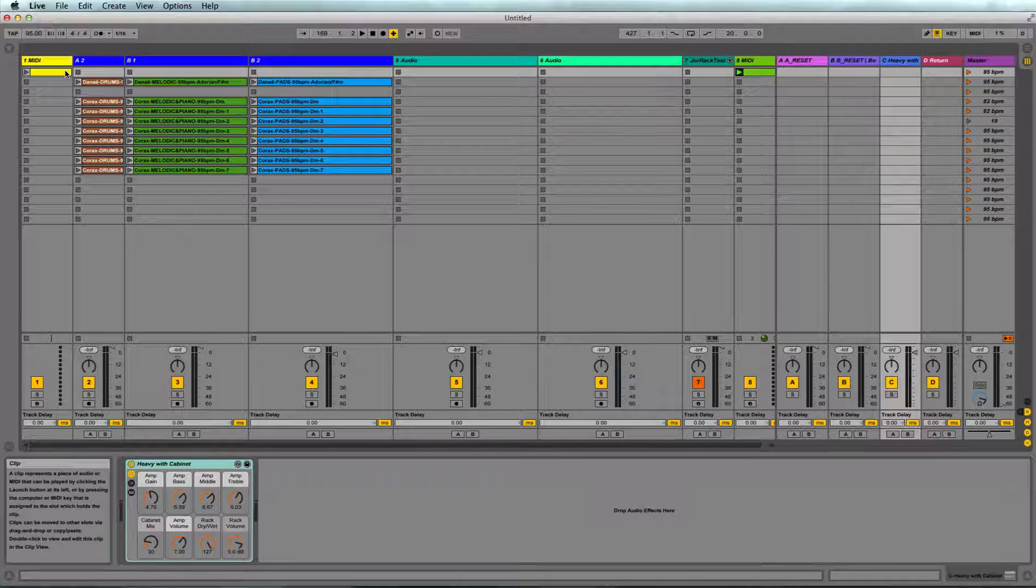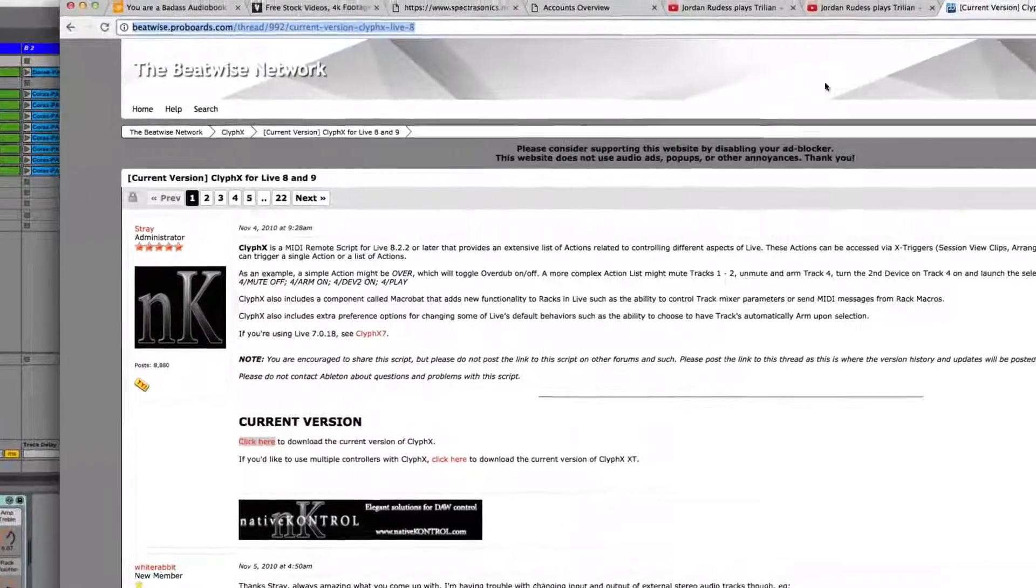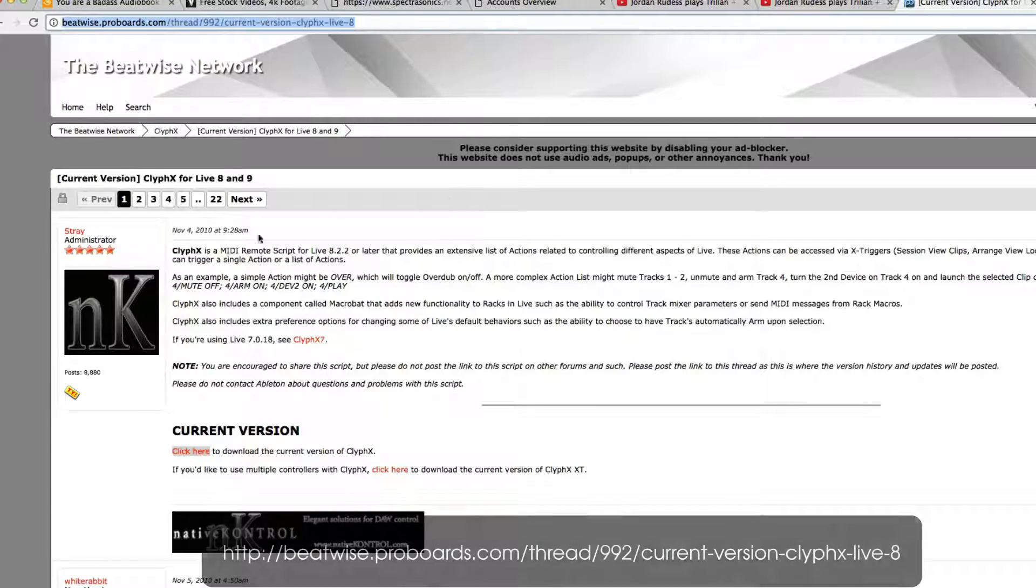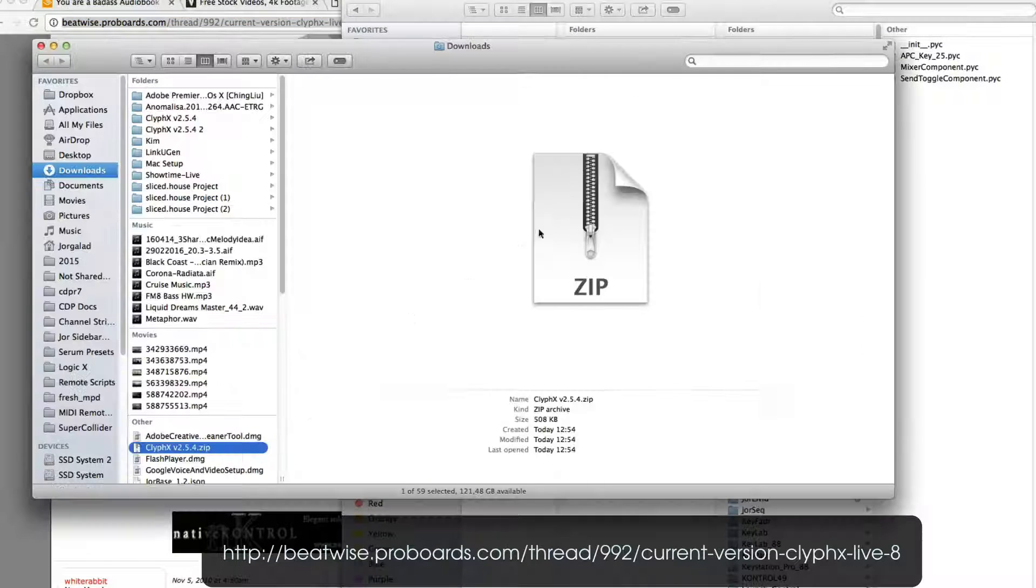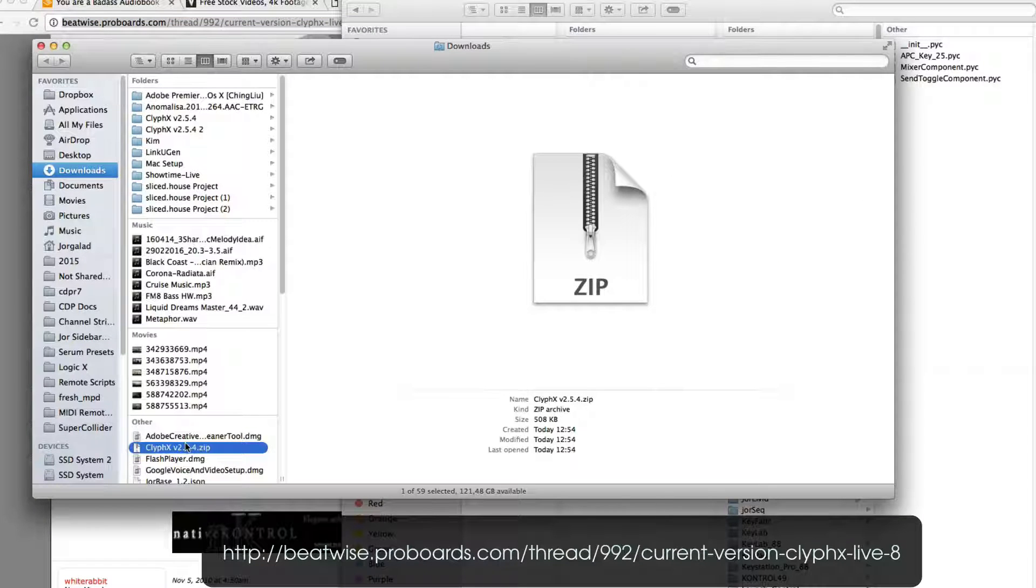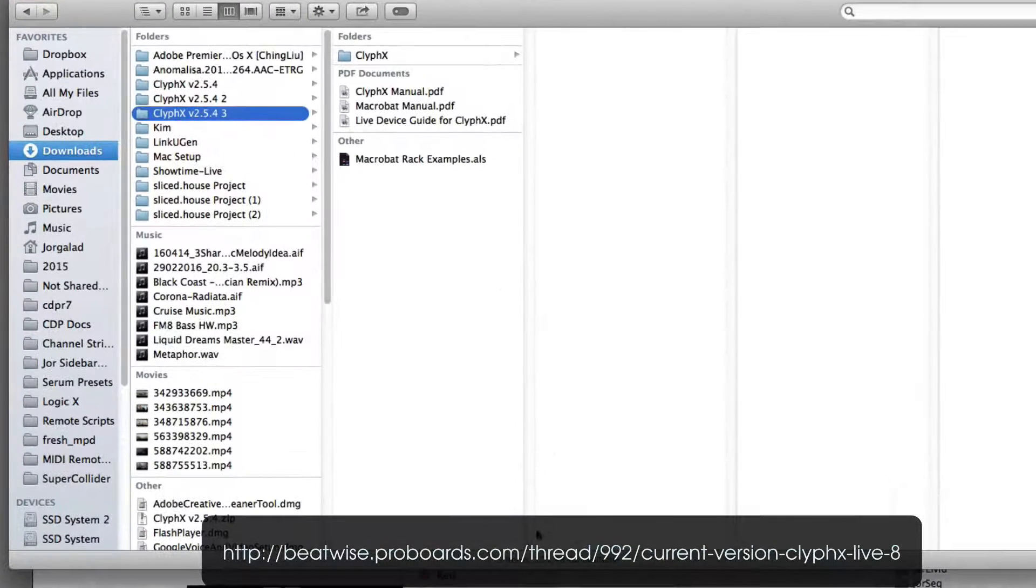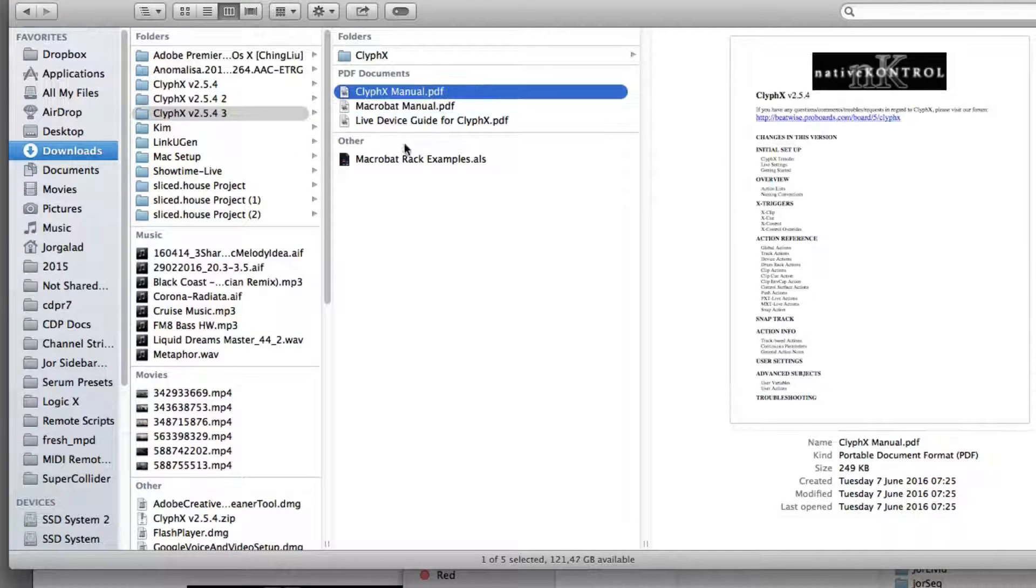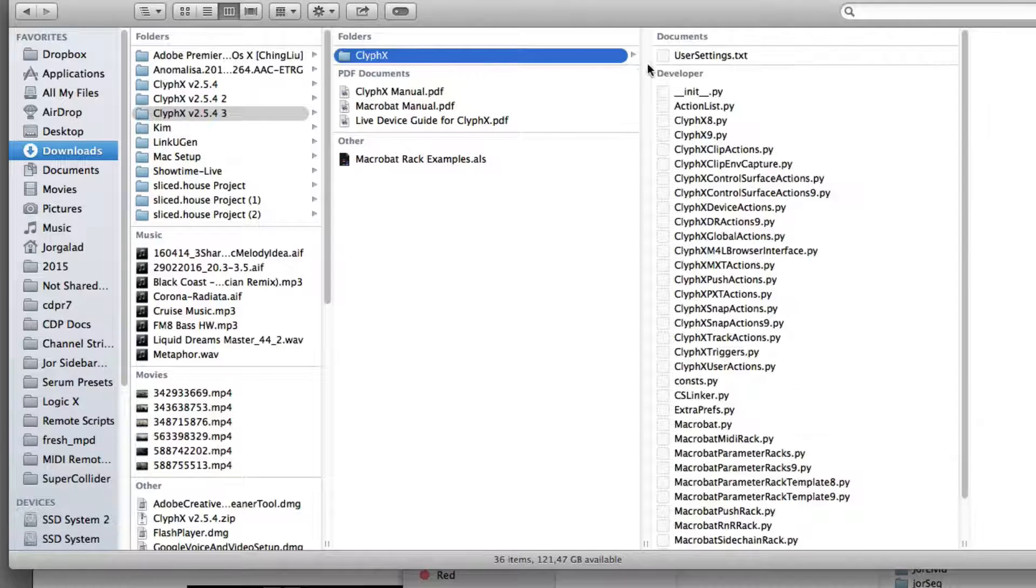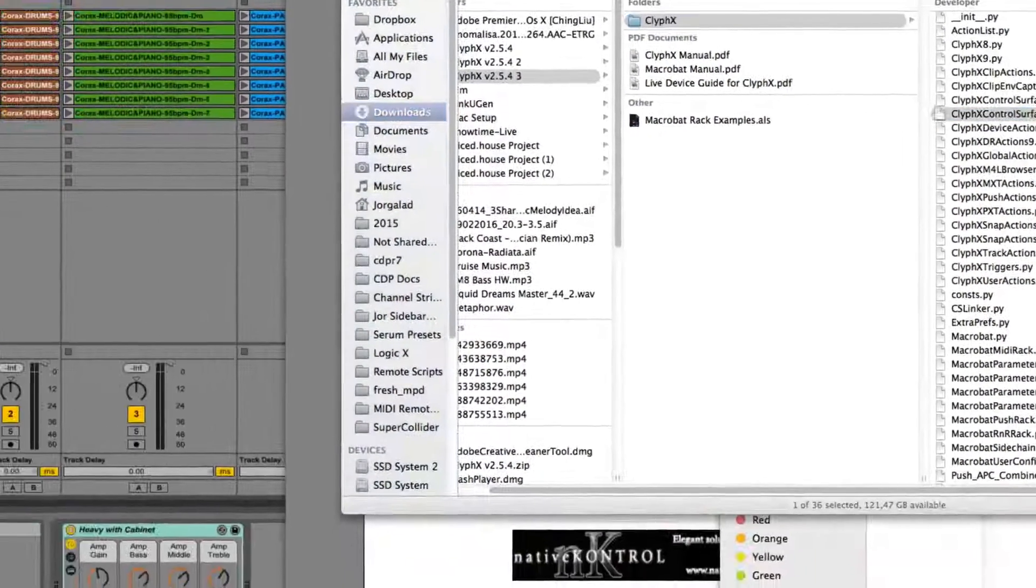However, there is an easier way. Somebody named Stray has made a set of scripts that we can very easily use. It's called ClyphX, and we can download it right here. I'll put the link in the video. If you download that, it will give you a zipped folder, and if we unpack that we get all these files - a manual on how to use it, an example project, and the actual scripts.